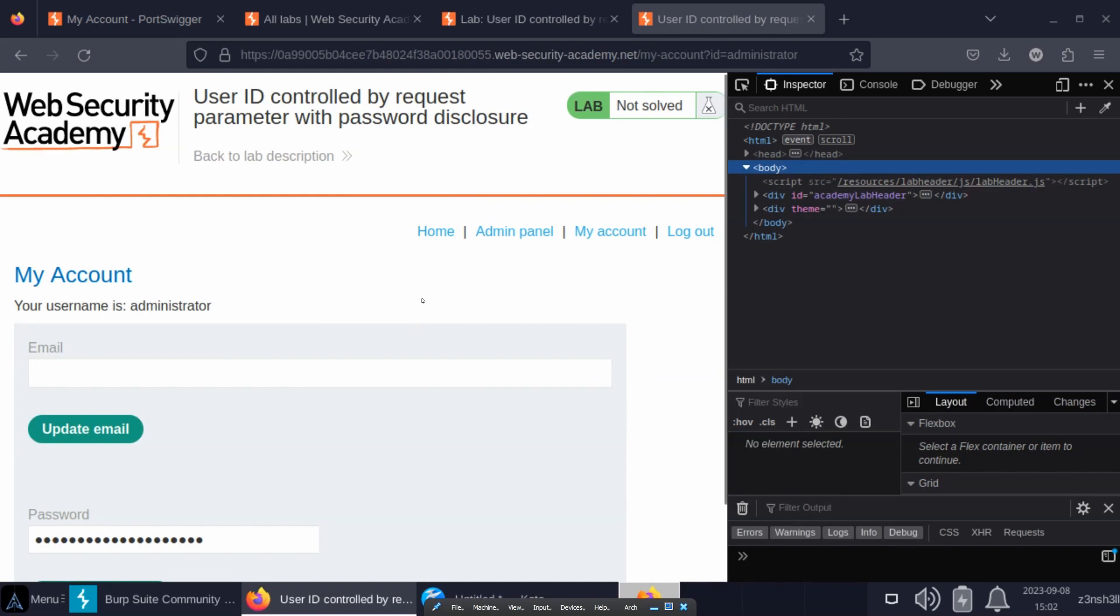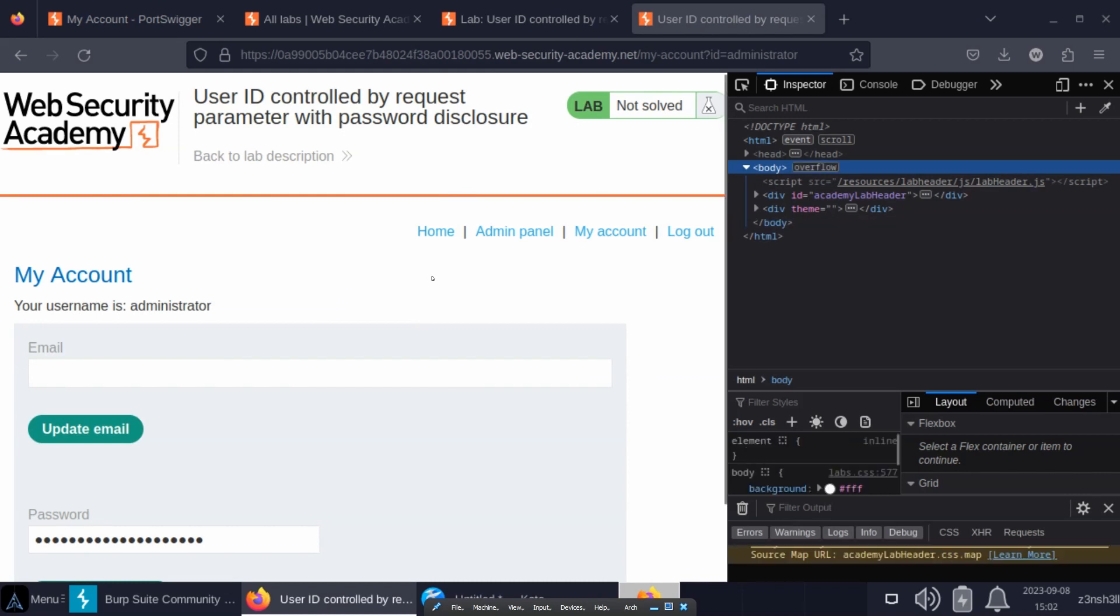So we're back again at what appears to be the page we were at before, but there's a couple of key differences. First, we now have the session ID or the session cookie of the administrator. So we have an active session as the administrator, and as a result of that you can see we actually have an extra option.